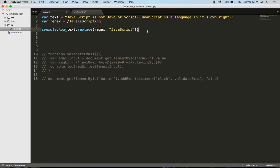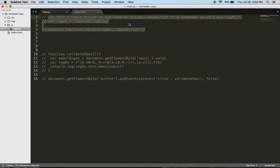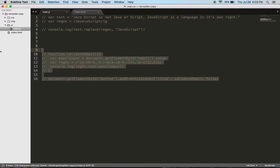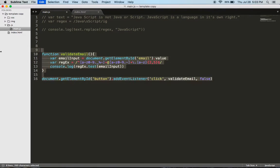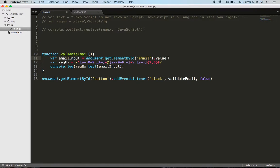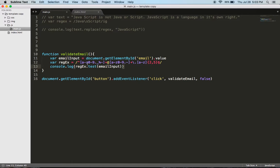After that we have email validating. I created this function called validateEmail and then I have a variable that's taking in the user input. And then I have a second variable called regex. We have our opening of the regular expression and the closing of the regular expression, and all the stuff in between is doing something.